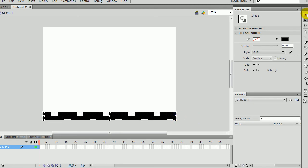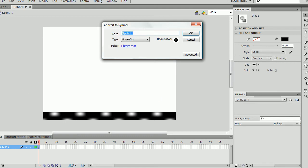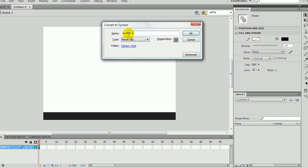Then just use the normal select tool. Now press F8 once you've got the whole thing selected. Make sure the registration's in the middle and it's a movie clip. And call it Ground, just call it MC. MC for movie clip.